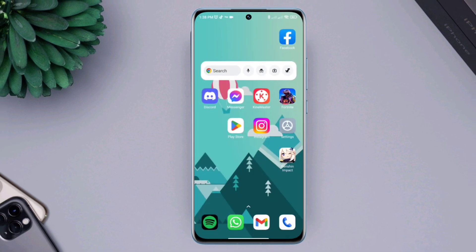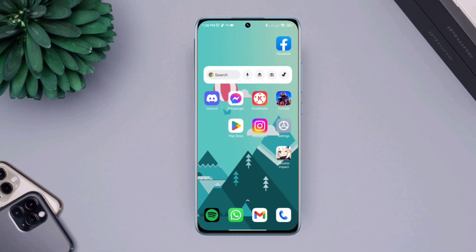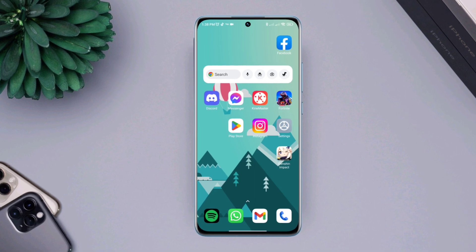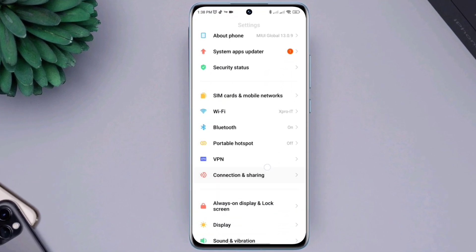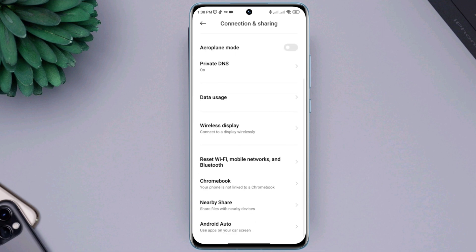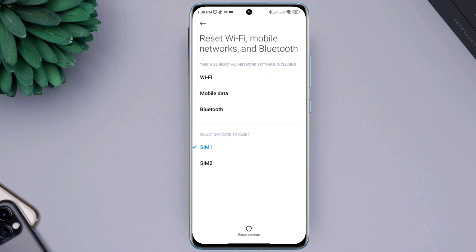If you still have the same problem, follow second solution. Open settings, scroll down to connection and sharing, scroll down, tap reset Wi-Fi, mobile network and Bluetooth. Choose your SIM card, tap reset settings.